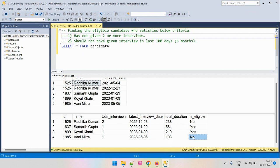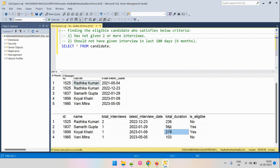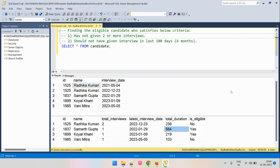Due to the second elimination criteria, that last candidate is not eligible. But the other two candidates have appeared for only one interview and gave their interview more than 180 days back, so they are eligible. This duration is calculated from the current day to when they appeared for the interview, and based on that we determine eligibility. Now let's talk about the approach to solve this problem.